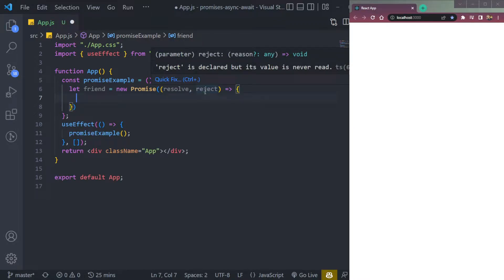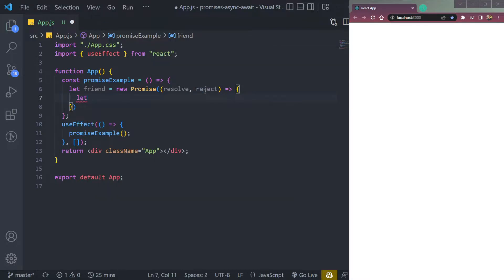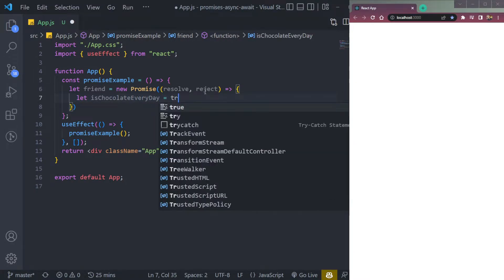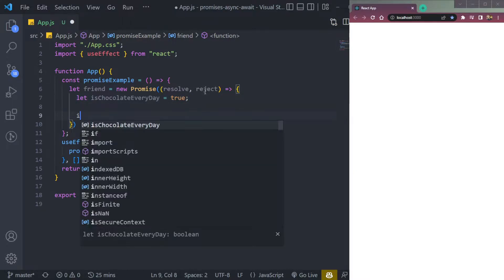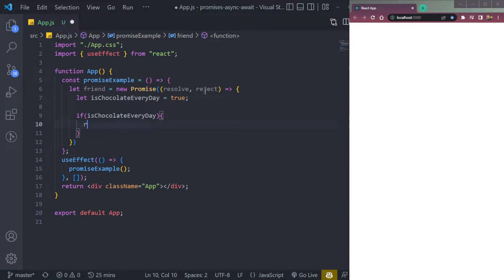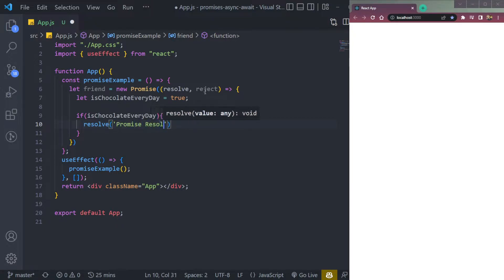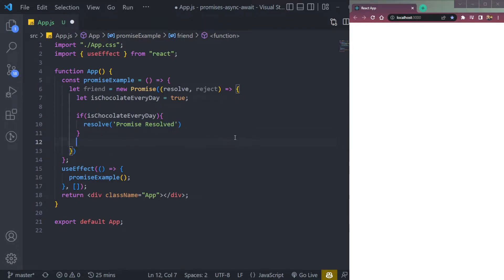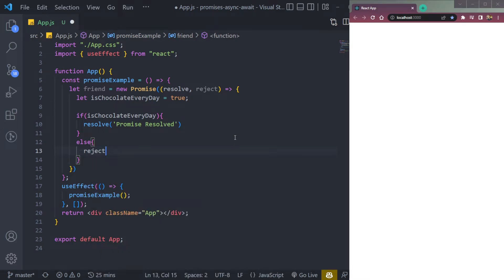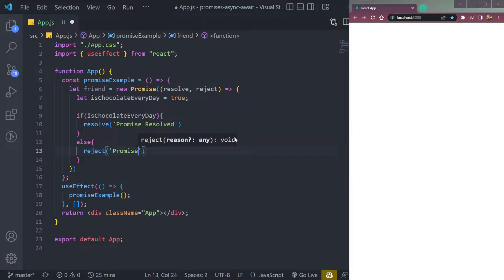Now let's create a condition for the promise. We create a variable called isChocolateEveryDay. If it is true, the promise will resolve. So if isChocolateEveryDay is true, we call resolve and pass a message 'promise resolved'. If it fails — meaning the variable is false — we call reject with a message 'promise broken'.